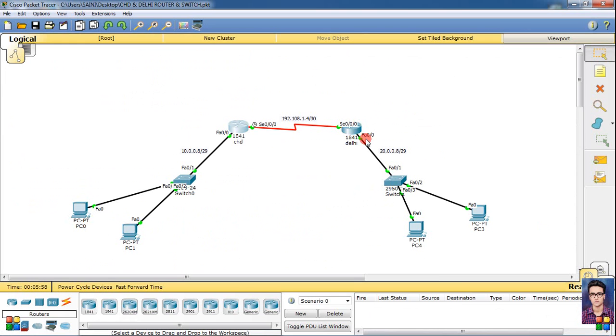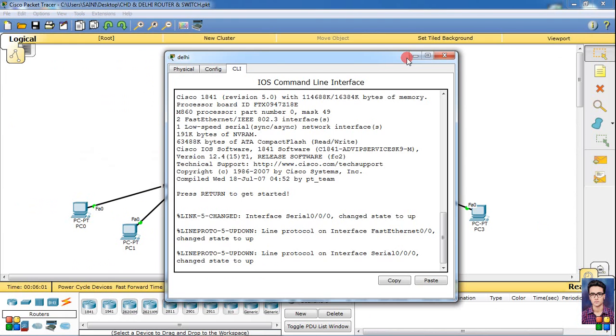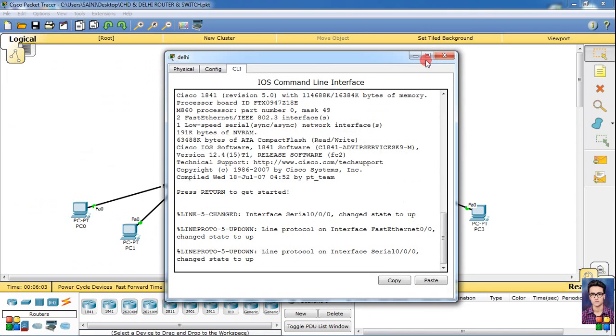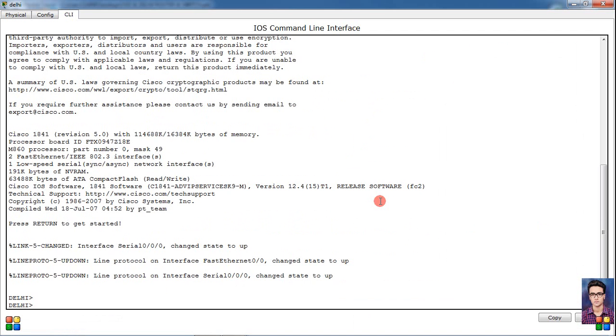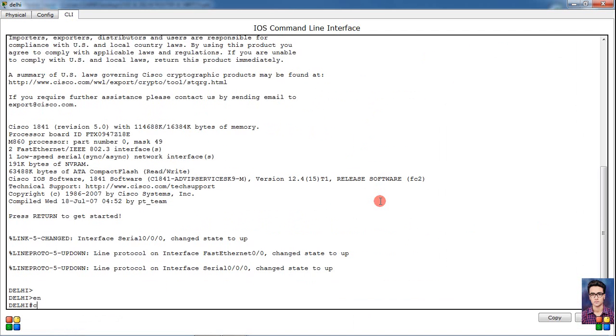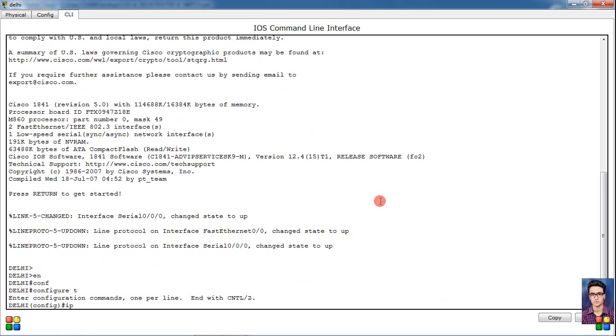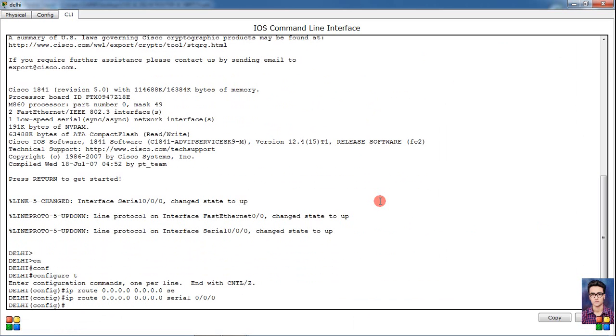Same thing we will do in the other router. Enable and config terminal, then ip route default network 0.0.0.0 and 0.0.0.0 is the default mask. Then simple is the other serial 0/0/0 and enter. Then exit, then simply write.